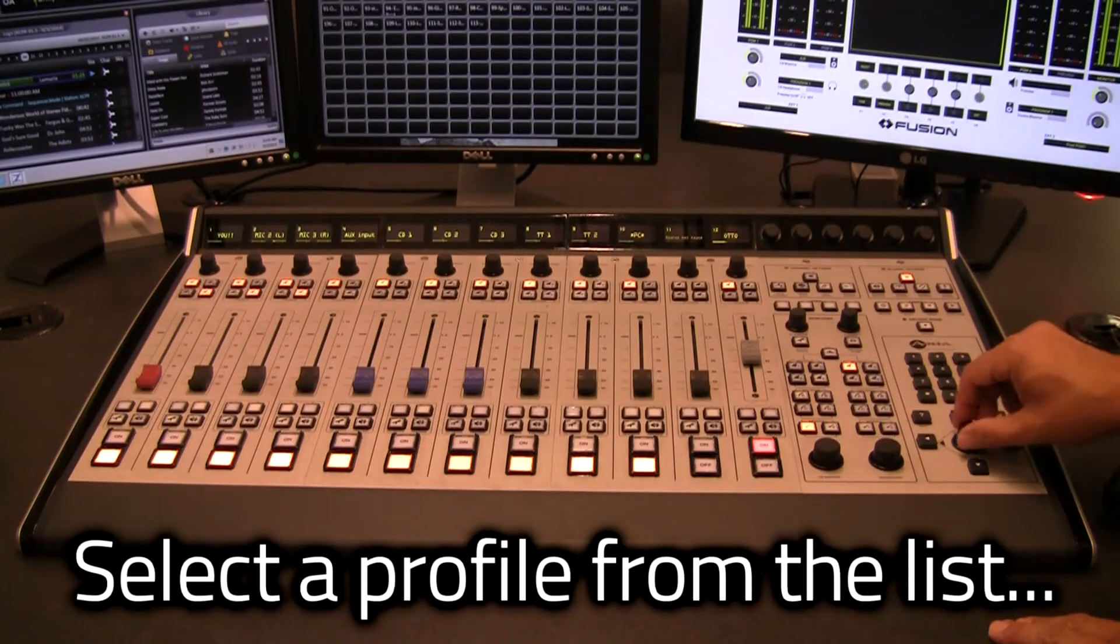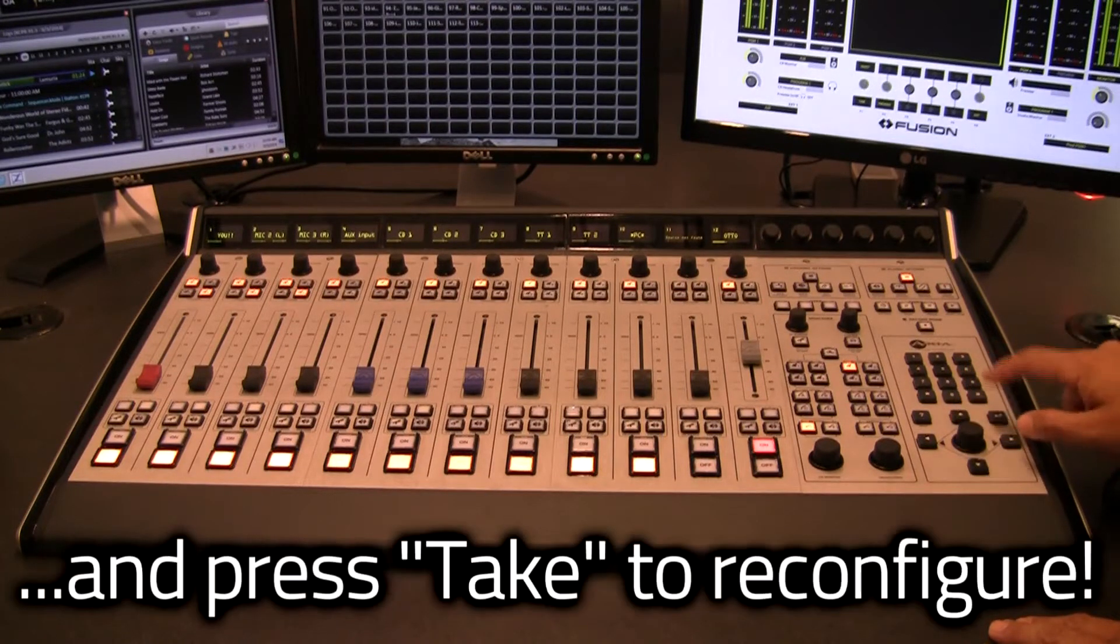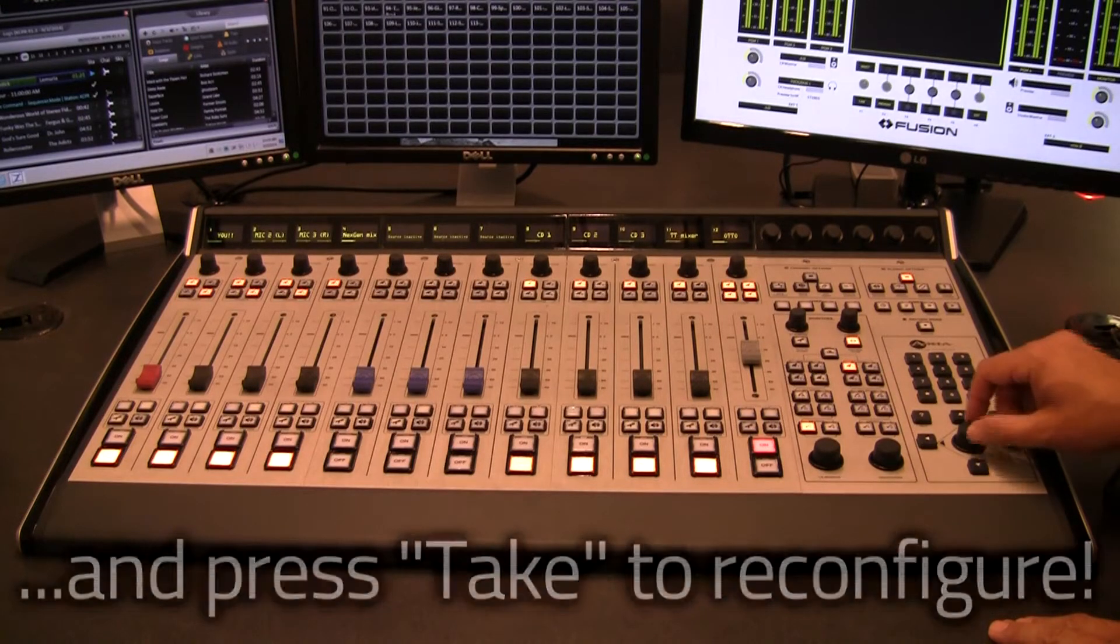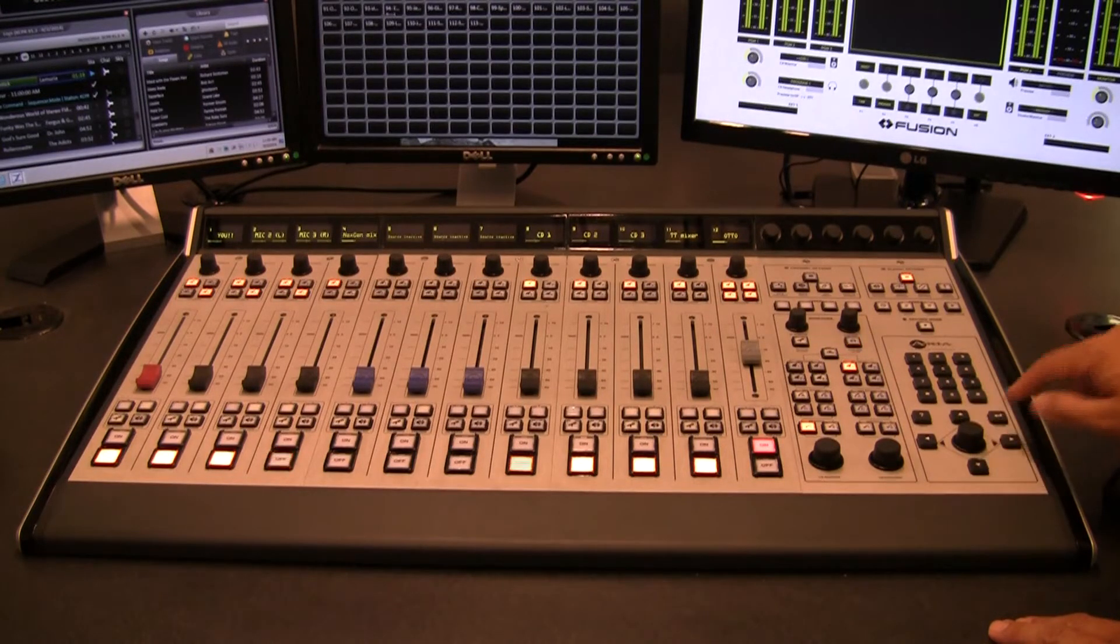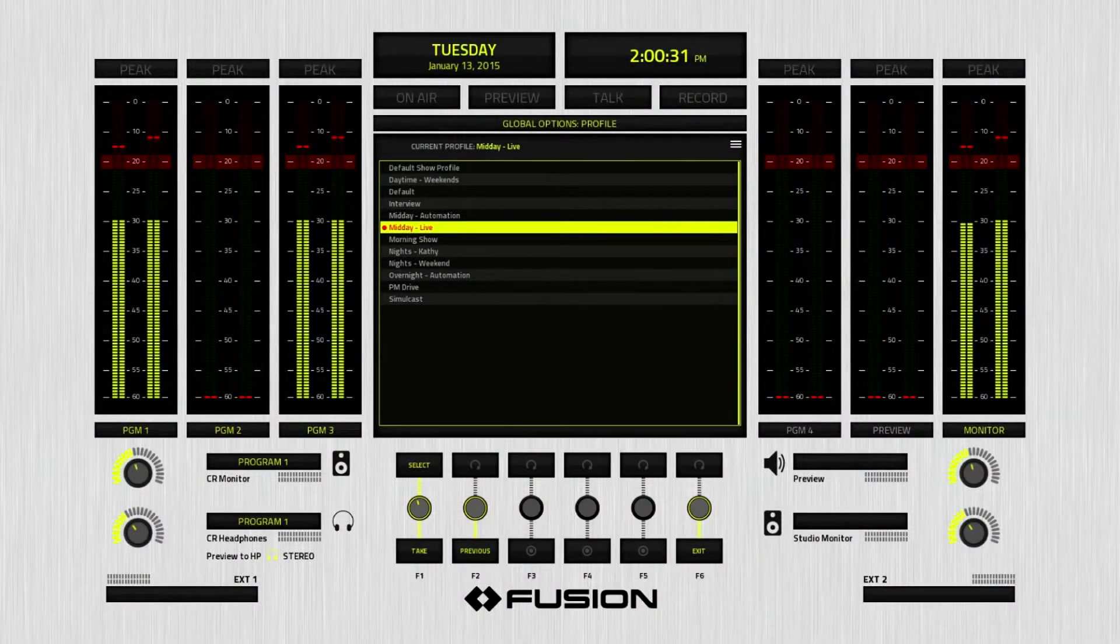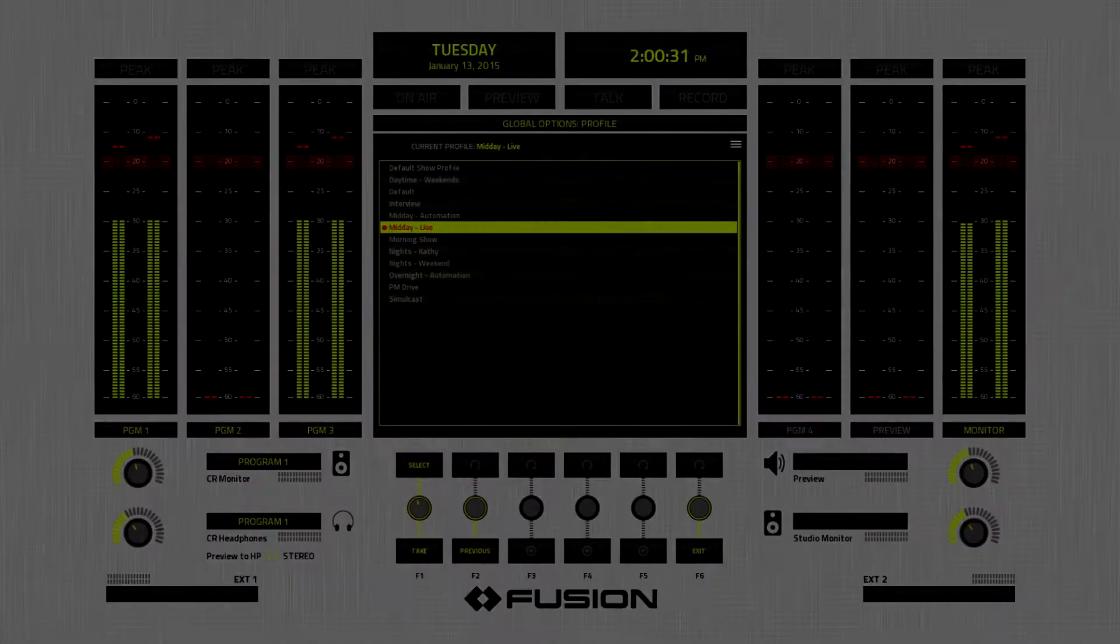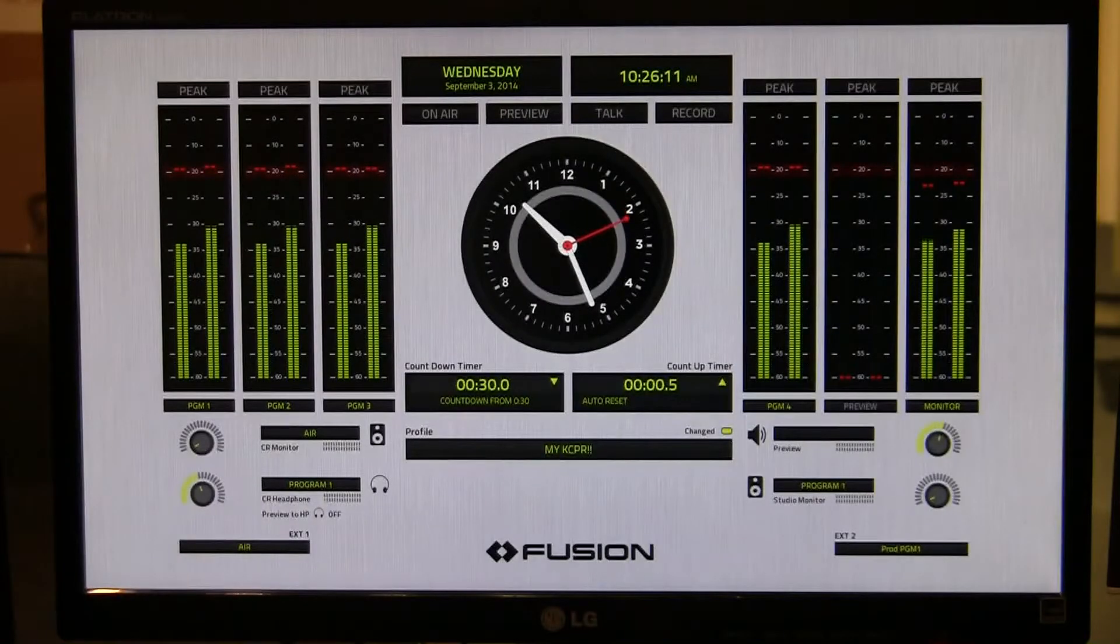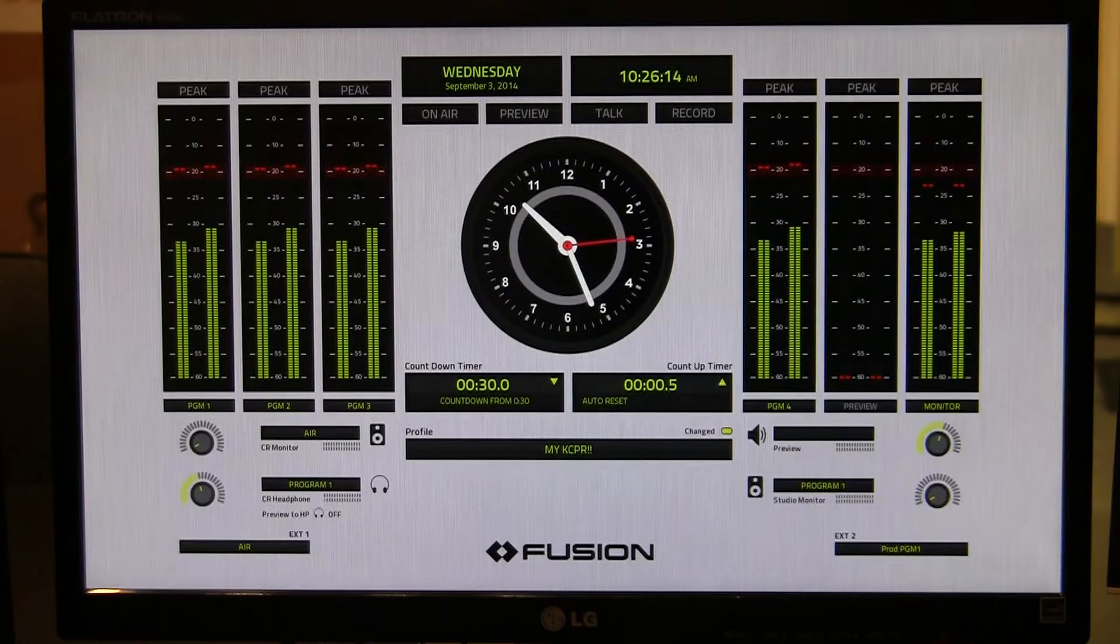When it's time to change shows, your jock selects their show profile from the on-screen list and takes it. Within seconds, Fusion is set up and ready to go. Fusion can store up to 99 show profiles, more than enough for even the largest operations. What happens if a new show profile specifies a source change for the fader that's currently on air?